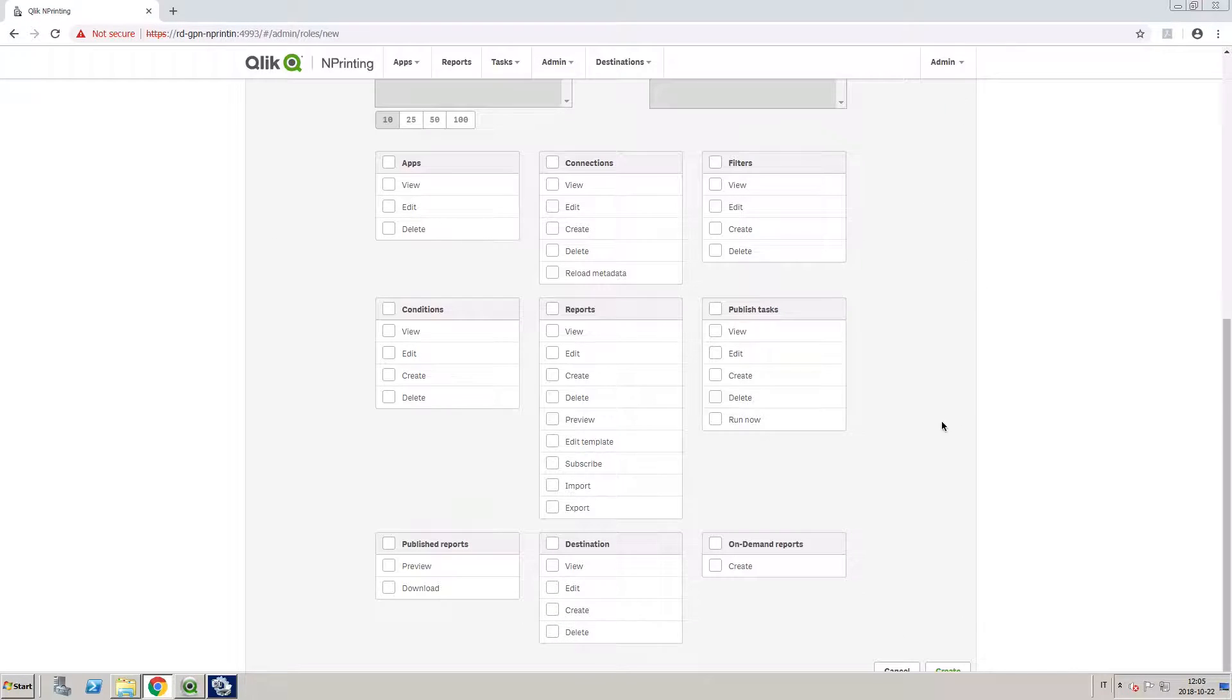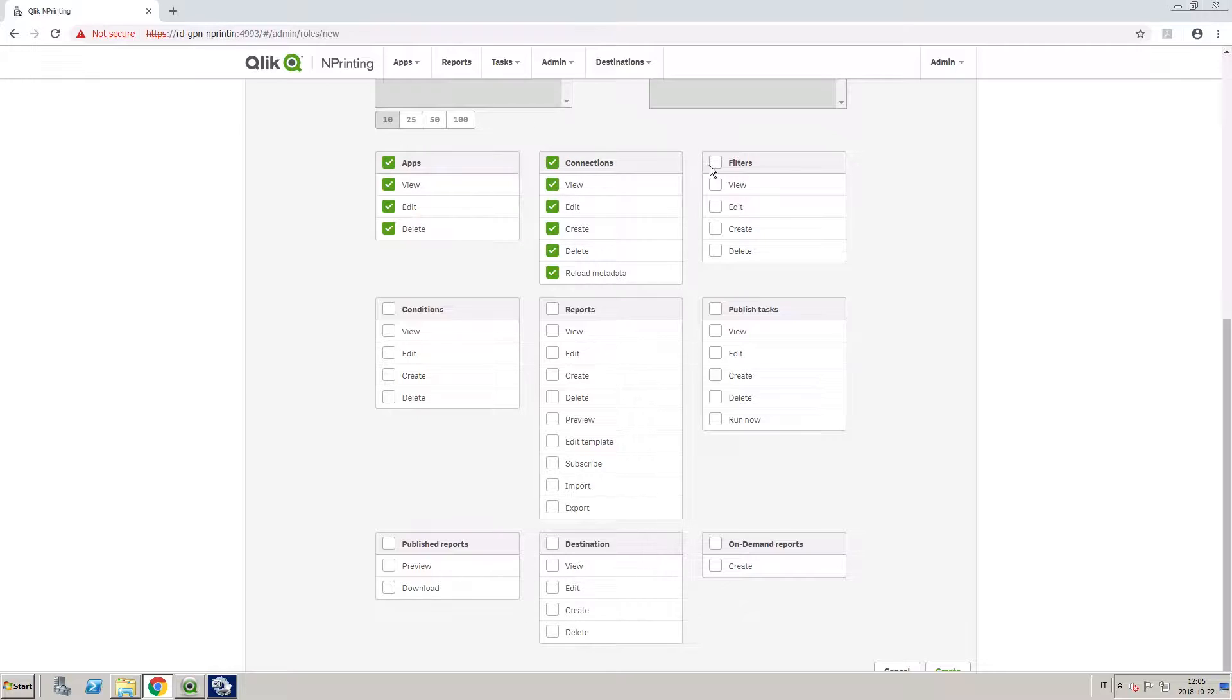In the App section, we are going to give this role access to all apps, and we are going to give them access to all the sections in the app.